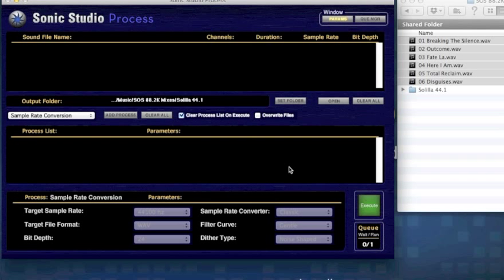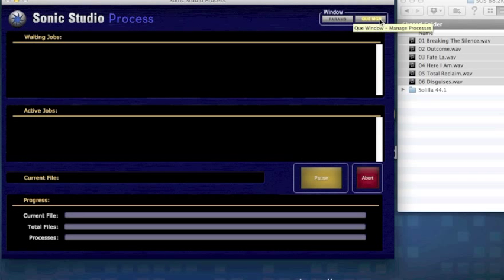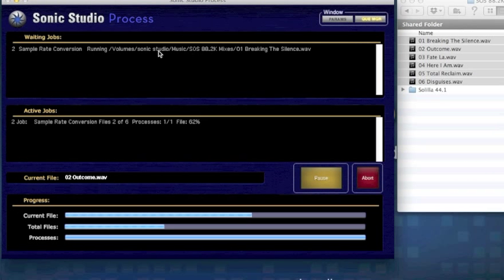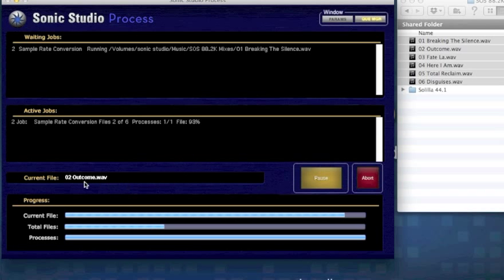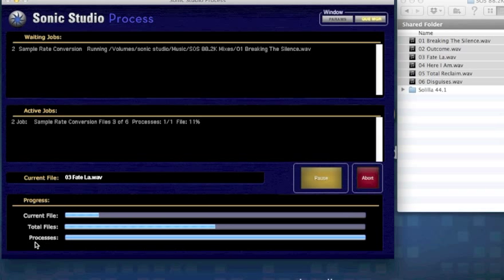There's a pane for waiting jobs, those that are active, and several progress bars to indicate the status of the current file, the number of files completed so far, and the progress of the current process list.